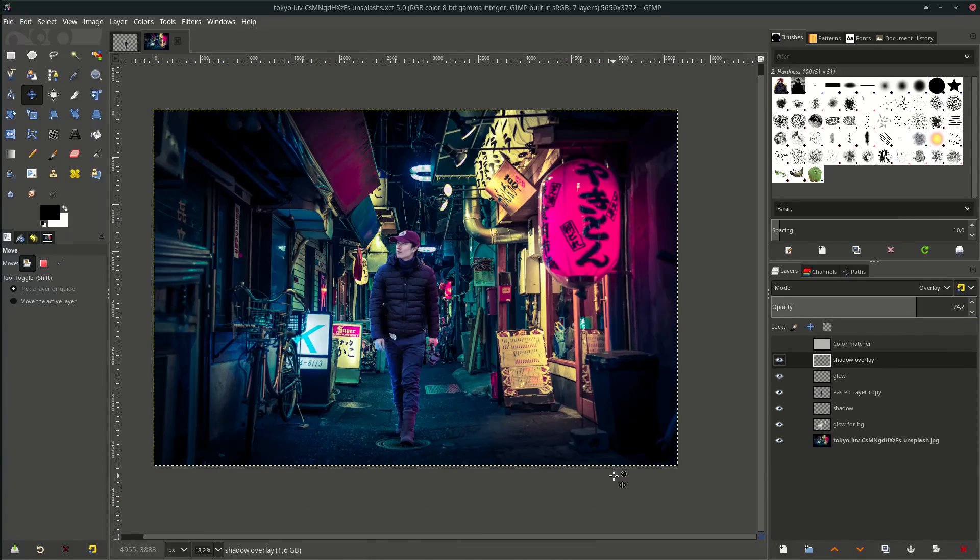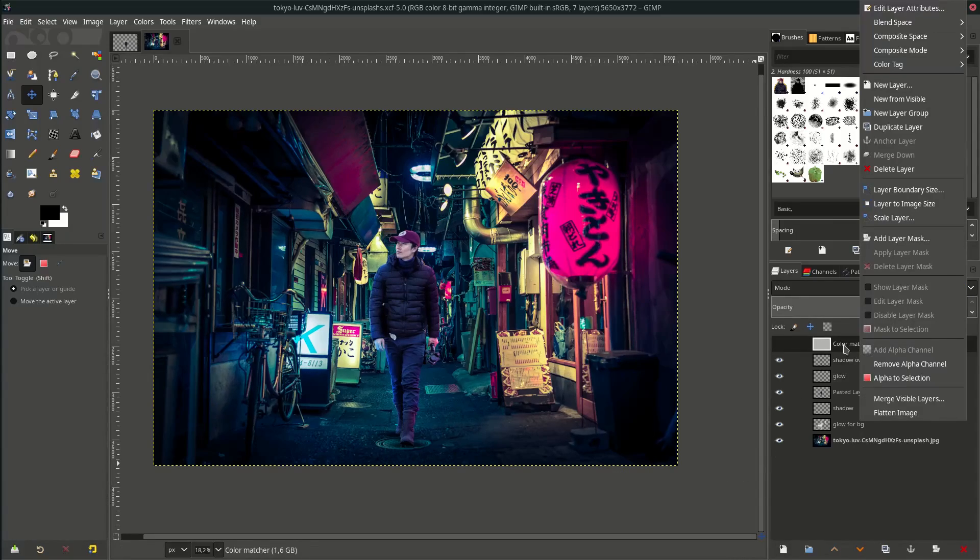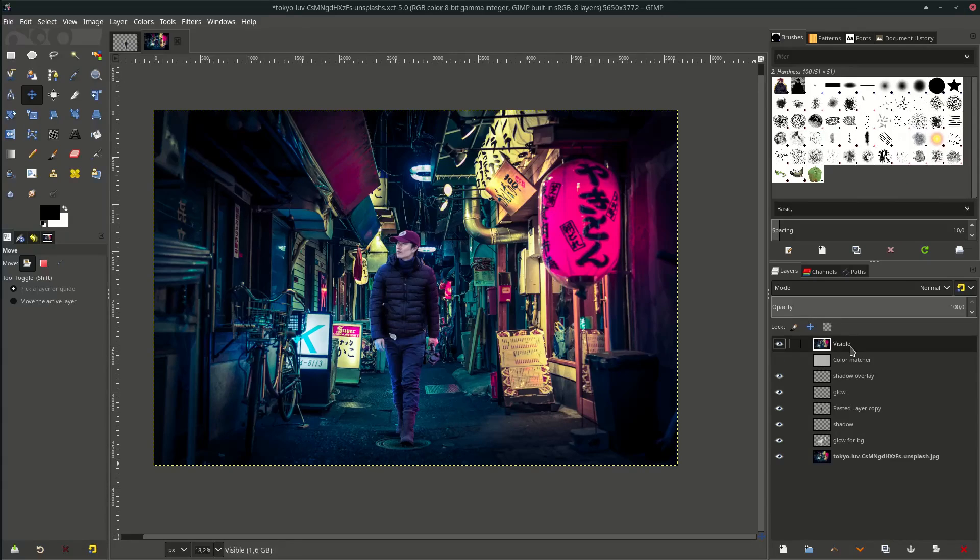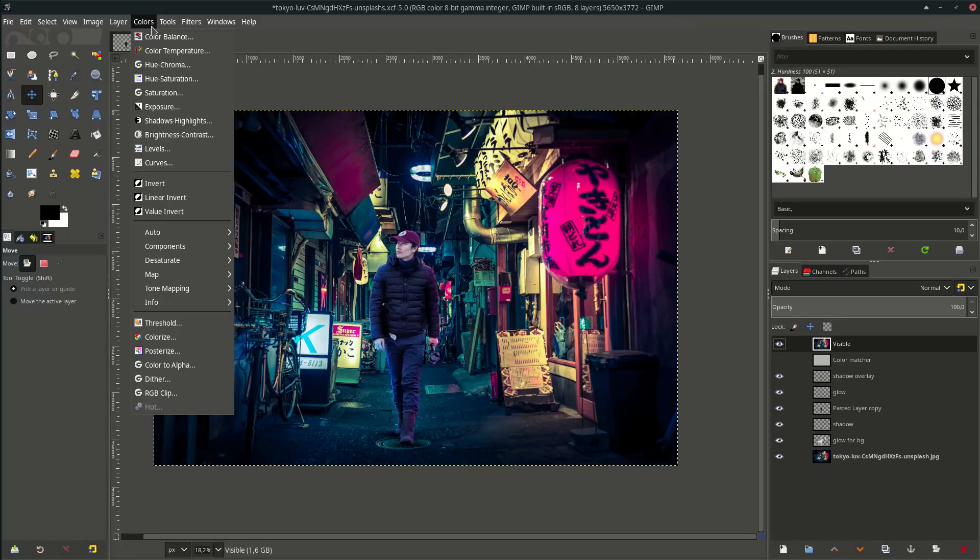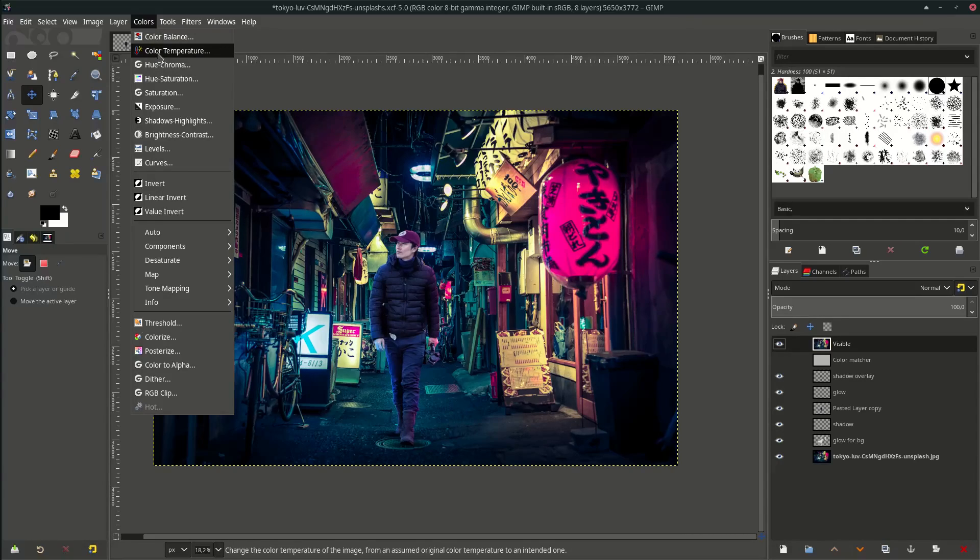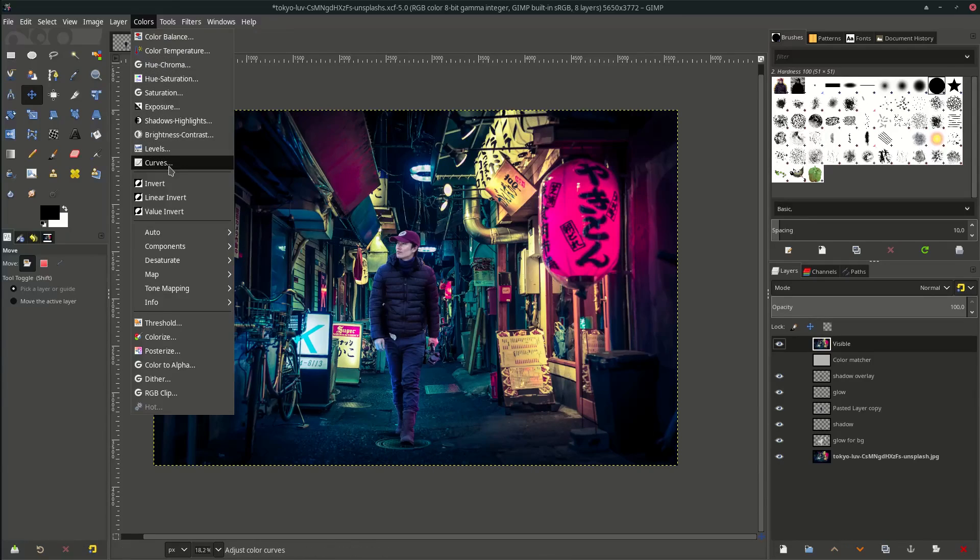All set. Now the final step is to adjust the entire image. To do that, right-click on the top of the layer and choose New from Visible. So what it does is it generates all of the visible layers into one layer. Right now you can tweak the color, and you can play with Color Balance, Color Temperature, Hue and Saturation, and many more. So let's try that.